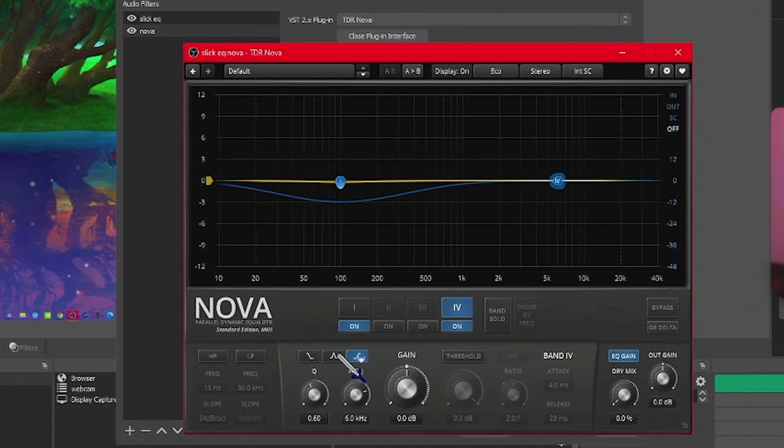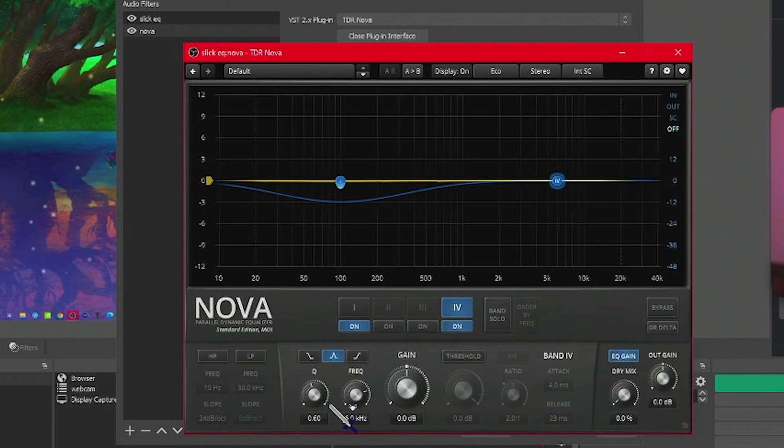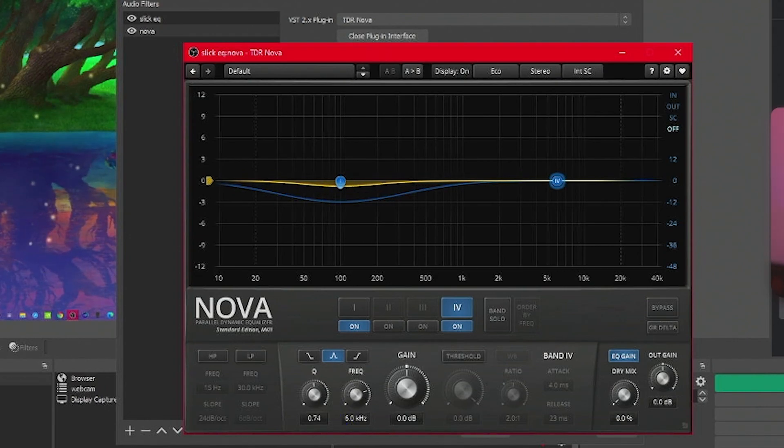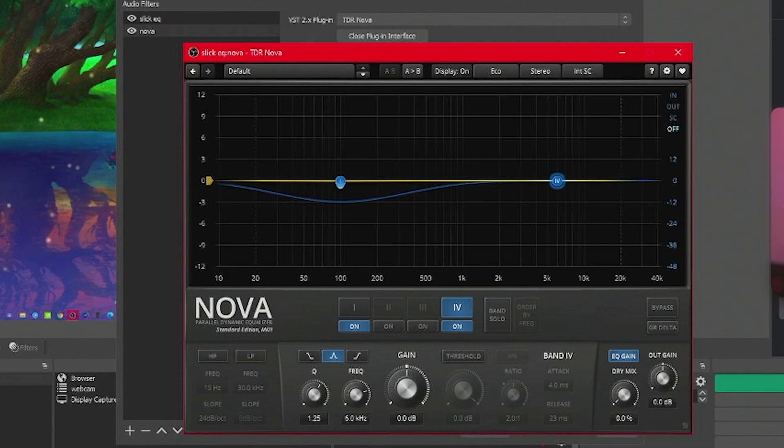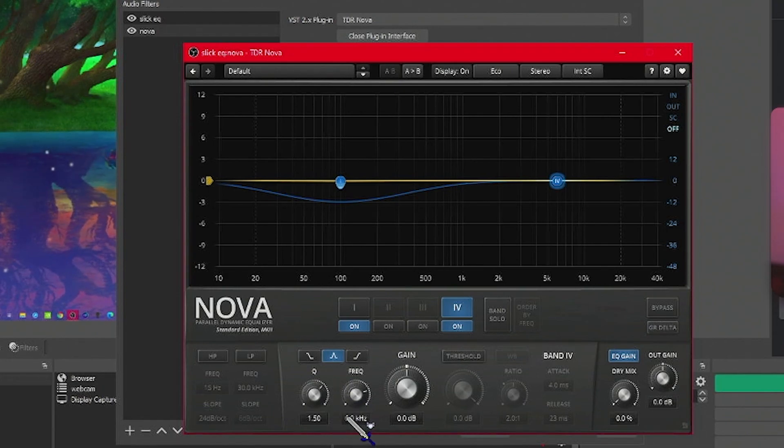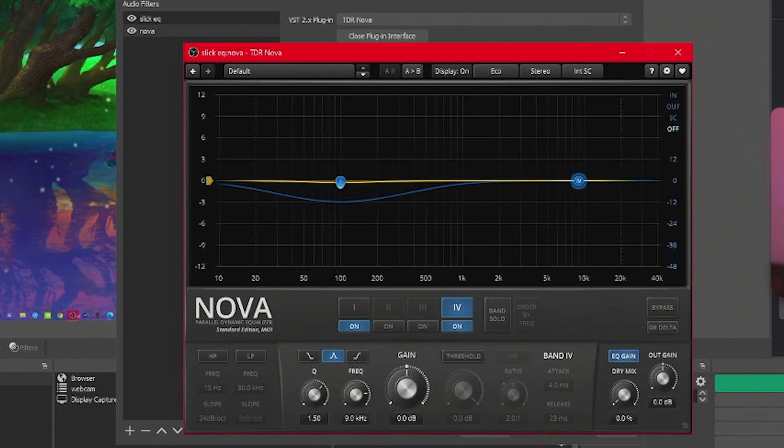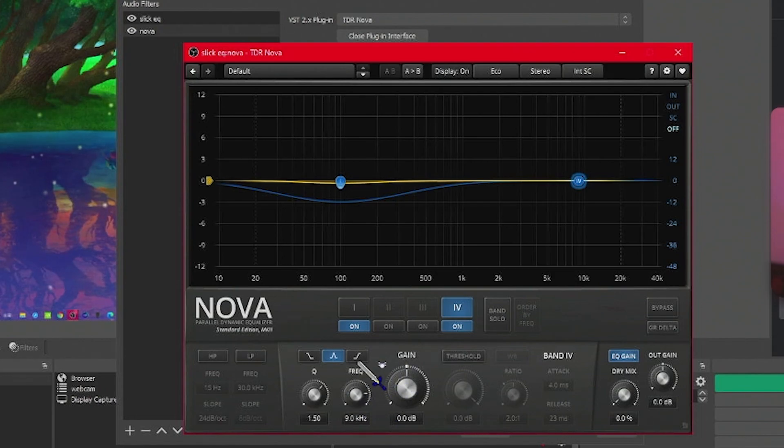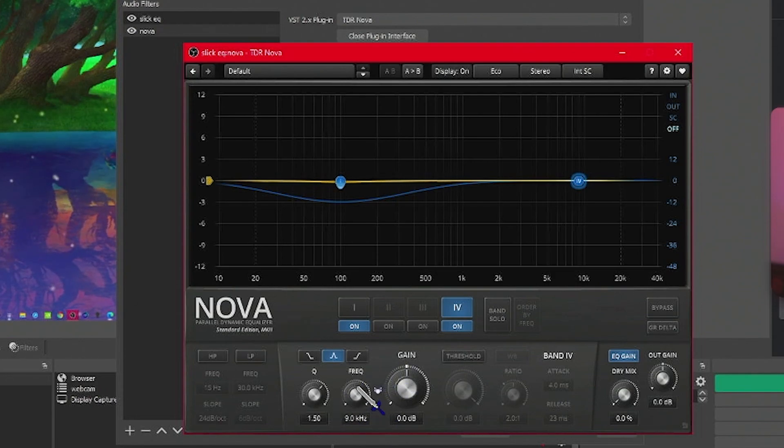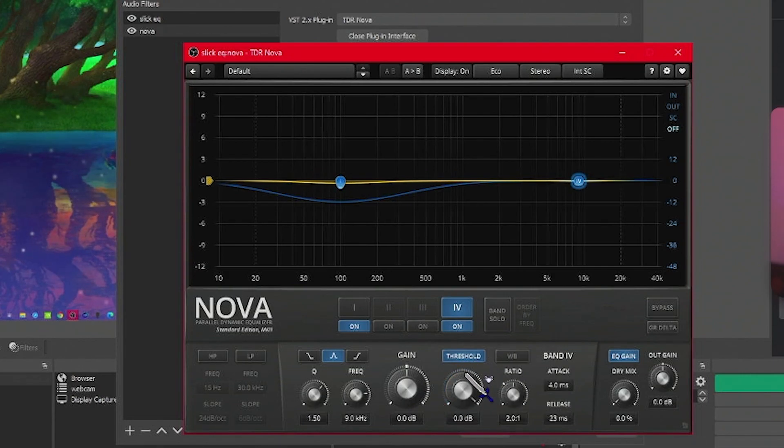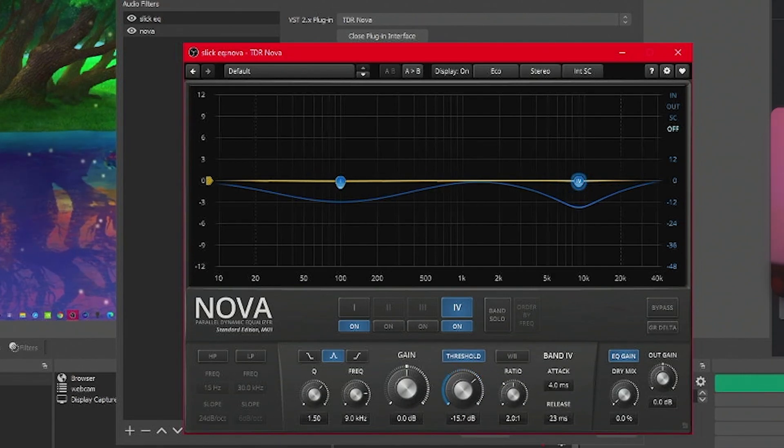Make sure to change this to the bell curve. Under Q, we're going to crank this up all the way to 1.5. For frequency, we're going to up this to nine. Now, this is adjustable depending on your voice, so whatever sounds better for you, make sure you get that. We're going to activate threshold once again, and we're going to crank this down to negative 25.